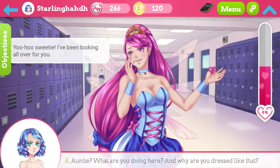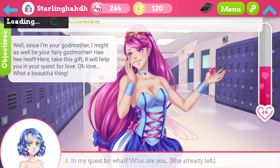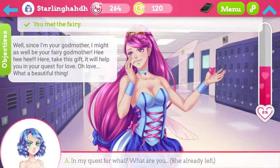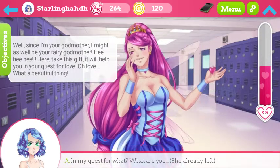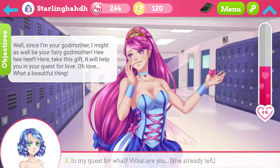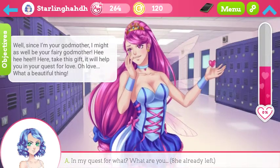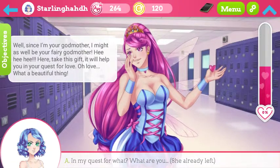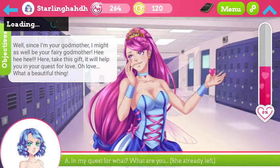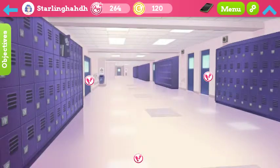Auntie, what are you doing here? Why are you dressed like that? The aunt's really cute — you met the fairy. Well, since I'm your godmother, I might as well be your fairy godmother. Here, take this gift — it'll help you on your quest. Oh love, what a beautiful thing! Request for what? She sure is.